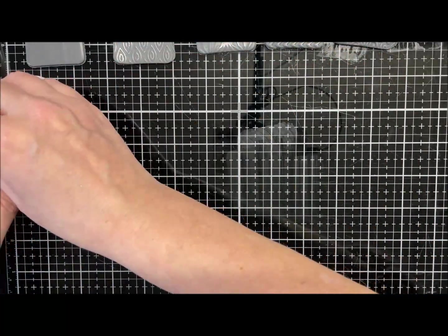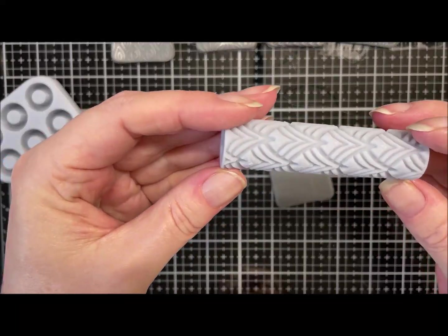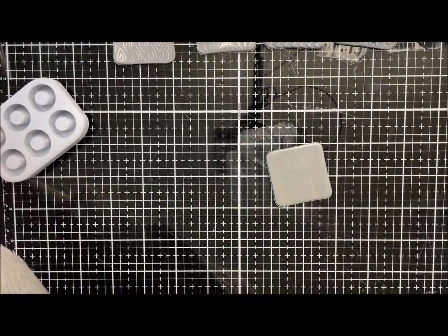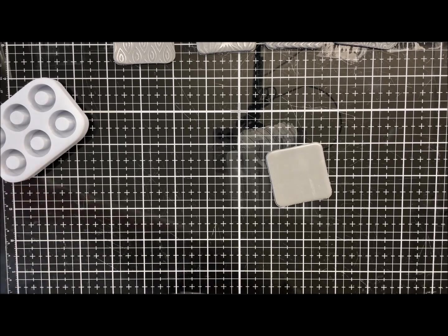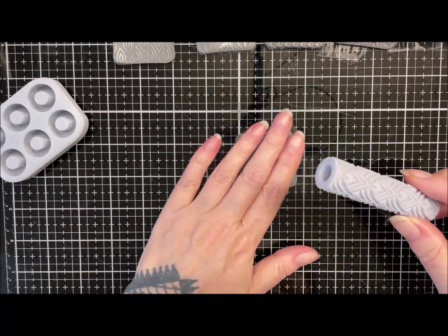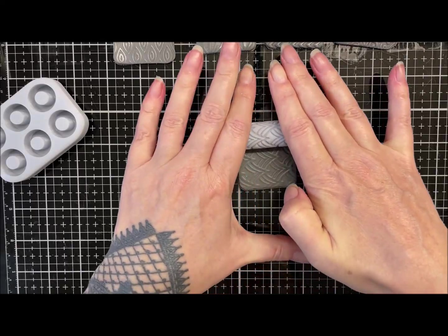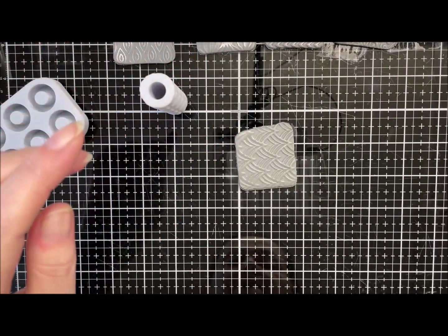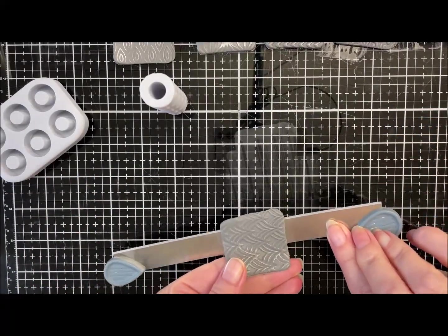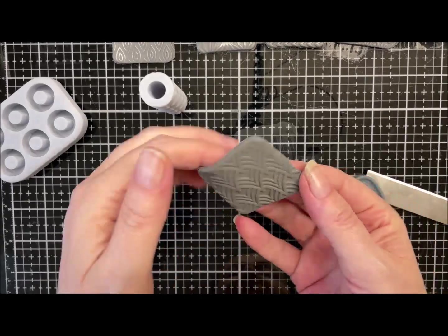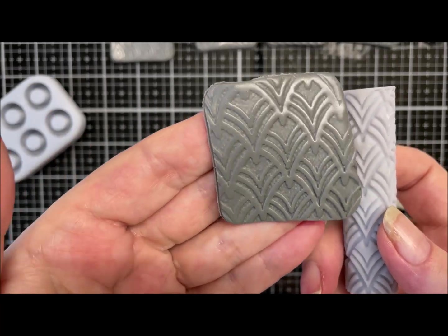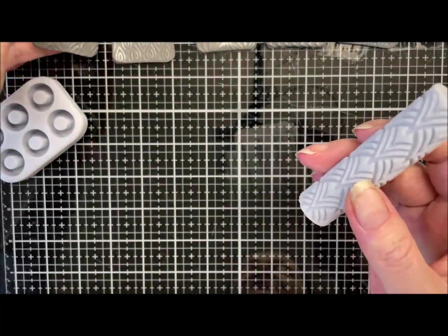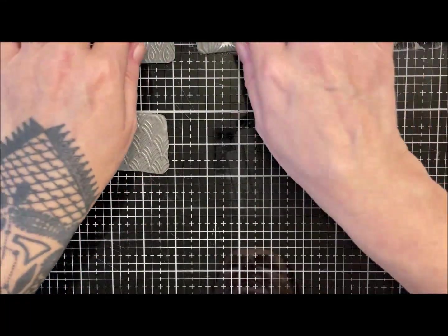And last but not least is this little beauty. I really like the pattern on this one and we haven't got a name for it, I don't think. I'll just roll it on. Sarah will be cursing me for not remembering all the names. And that's this one.